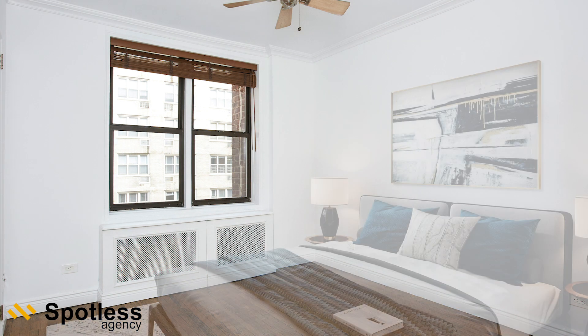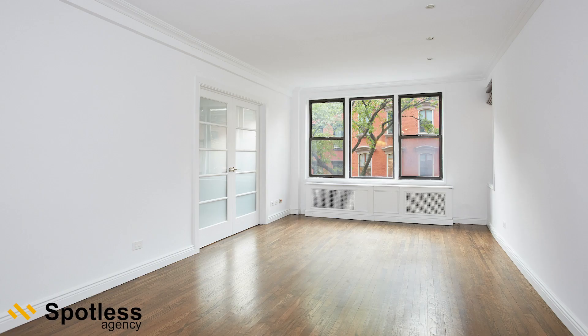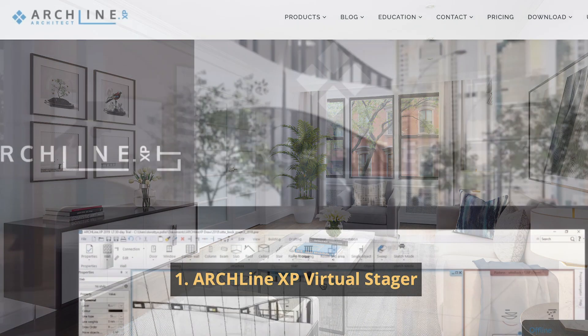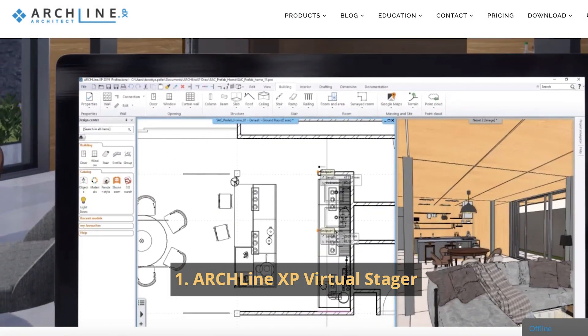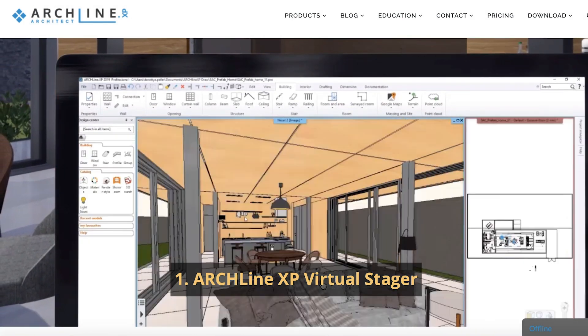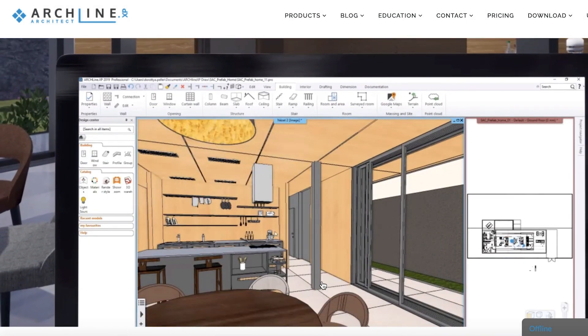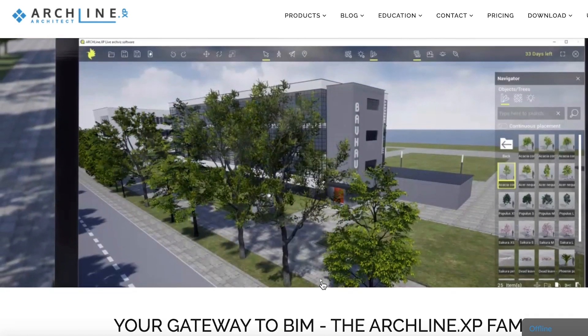We present our top 5 list of programs used by professional 3D stagers. Number 1: Archline XP Virtual Stager was developed especially for realtors. It has a usable interface with a variety of options.